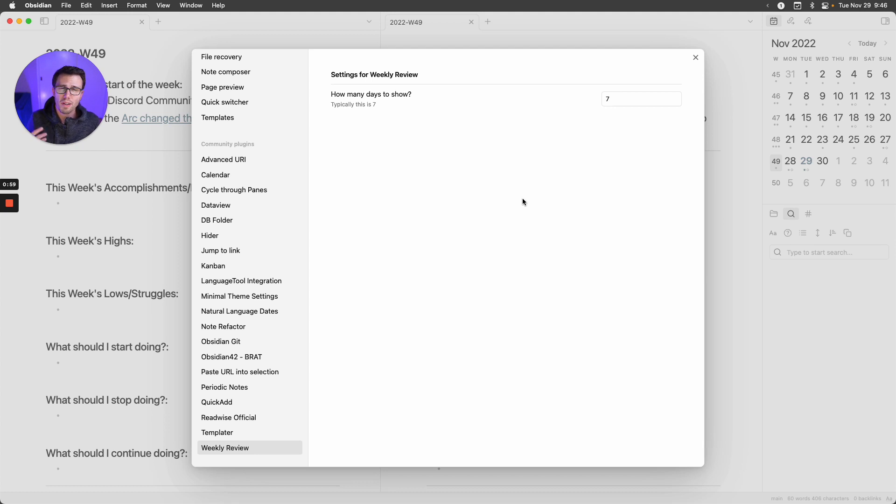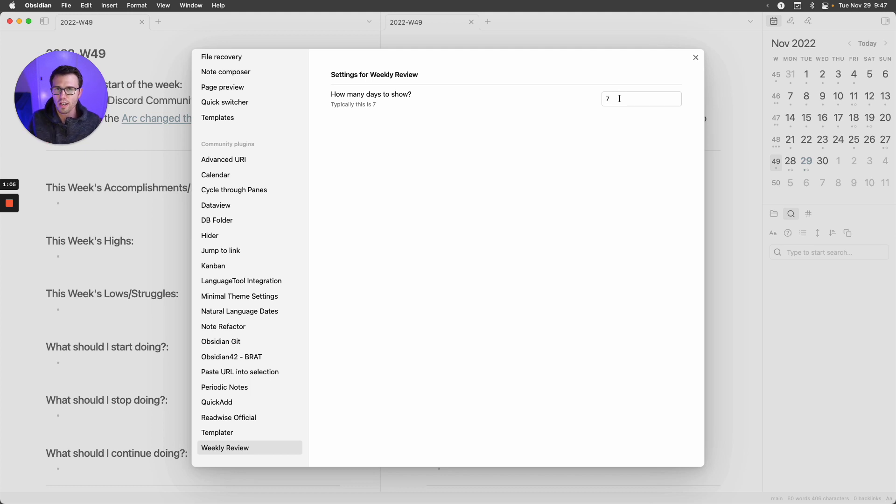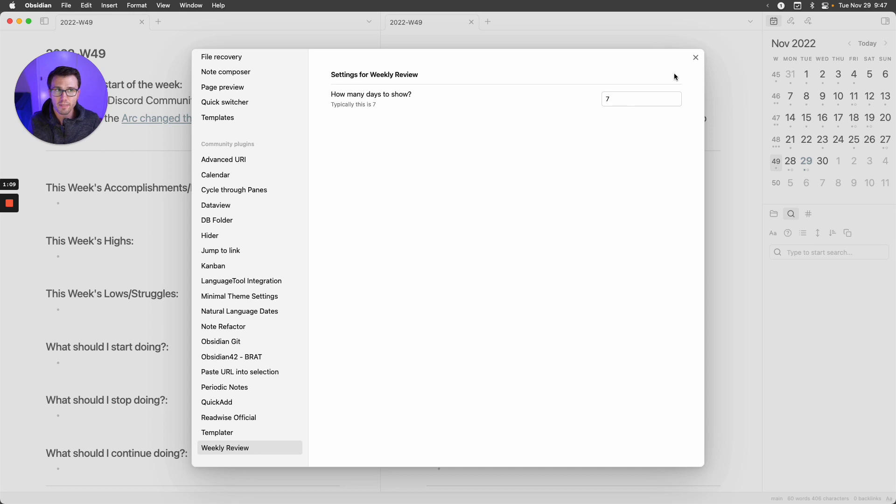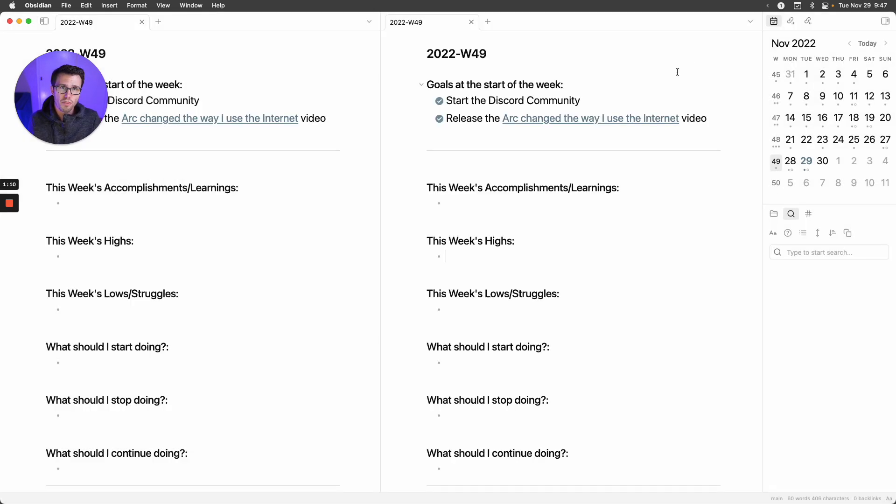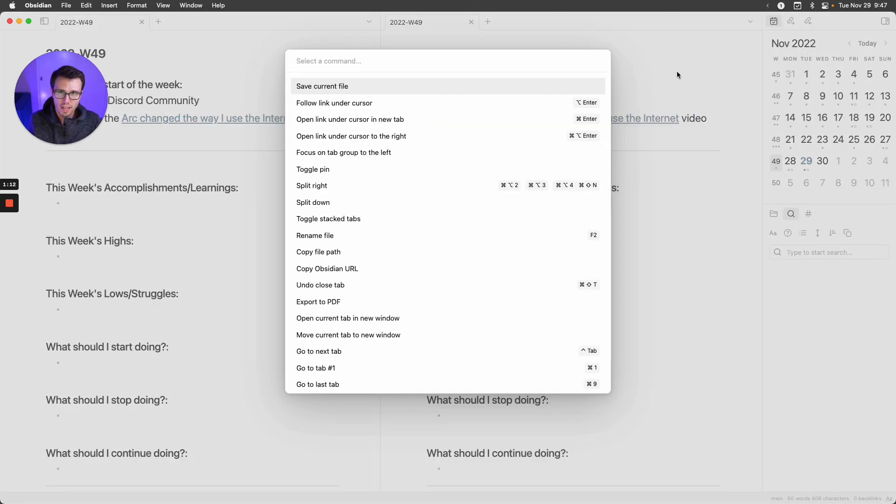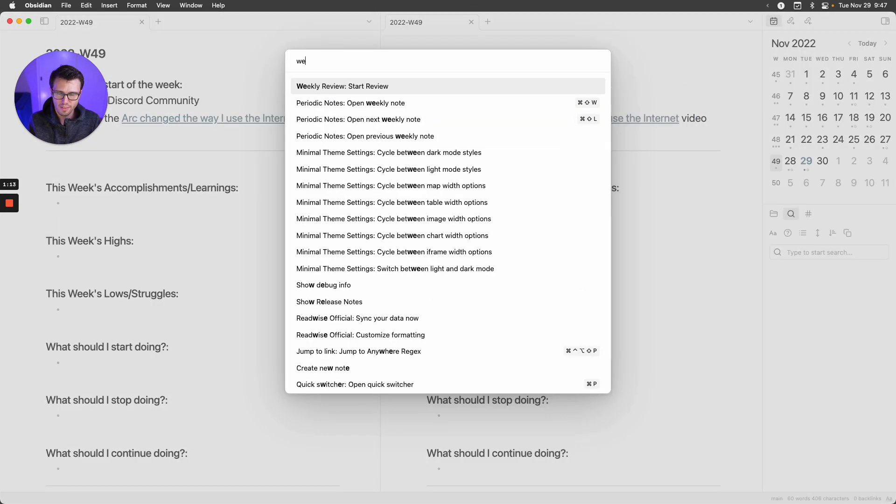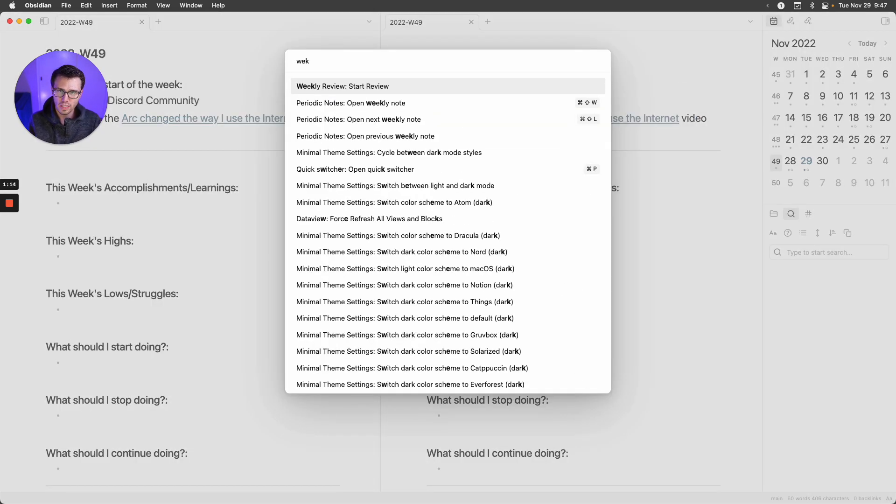Usually I'll do this on Sunday, but if for some reason I need to do it on Monday or Tuesday, I can tweak this number to be eight or nine, whatever will get me back to that week I want to look at. Then all you need to do is open the command palette and say weekly review, start review.